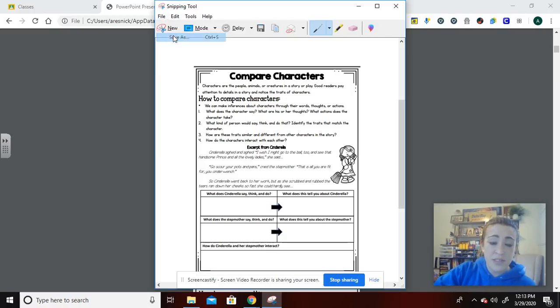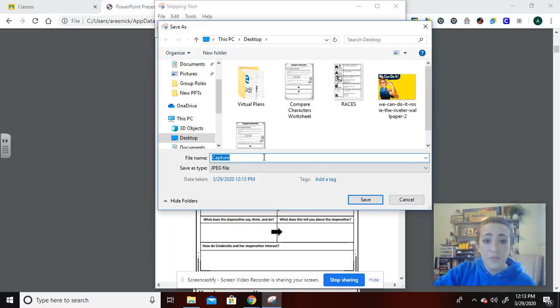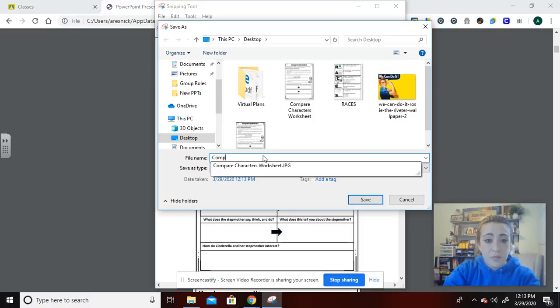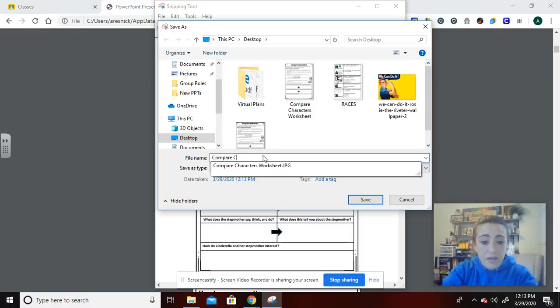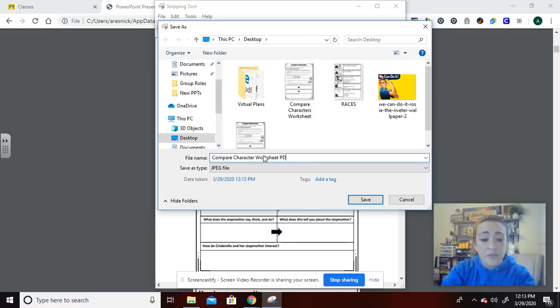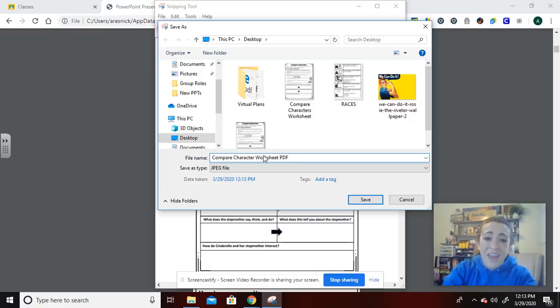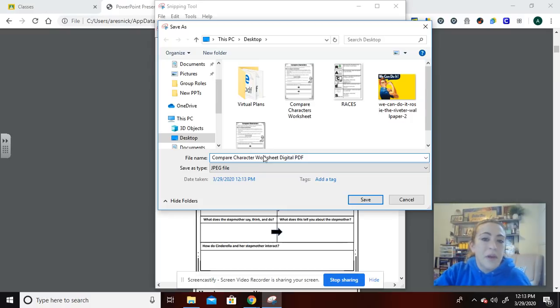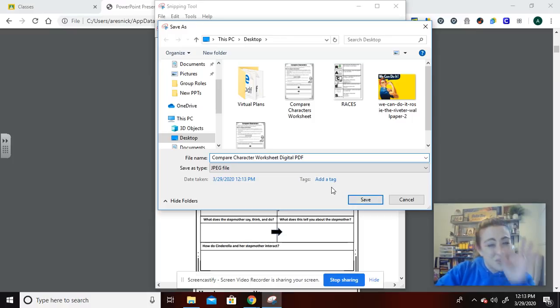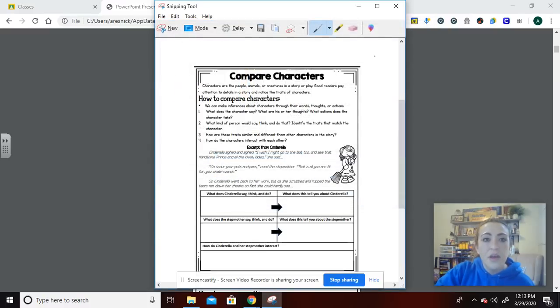When I go to save as, I am going to be putting this as compare characters worksheet, and I'm going to do PDF because you notice that I have, or I'll do digital PDF so I can remember. You can see I have another compare characters worksheet on my desktop right now. That was from a textbook. So I want to know what's there because from that little itty bitty thumbnail on my desktop, I can't always see, and I don't want to have to click. All right.